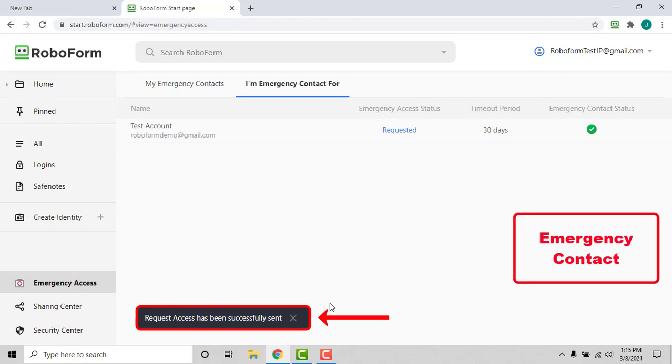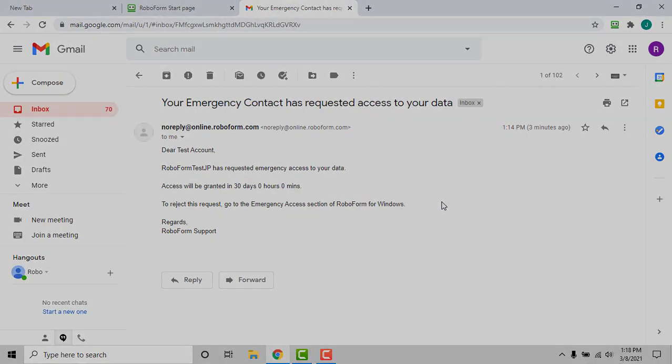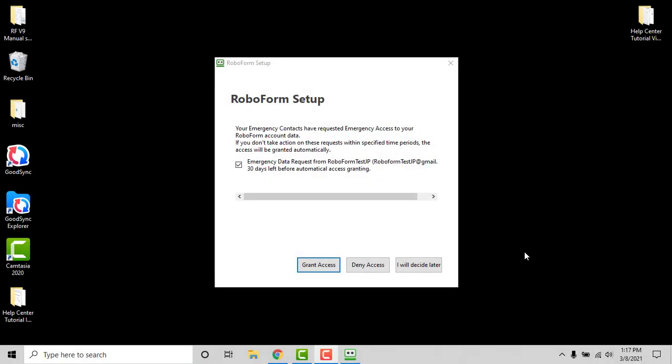As soon as the emergency contact requests access, the emergency access grantor is notified via email and within RoboForm's interface.